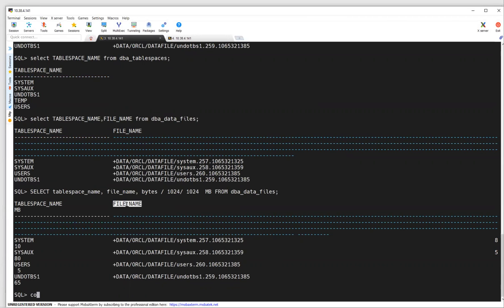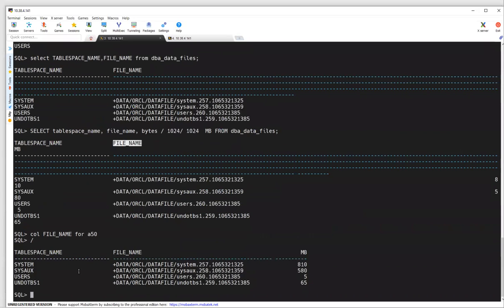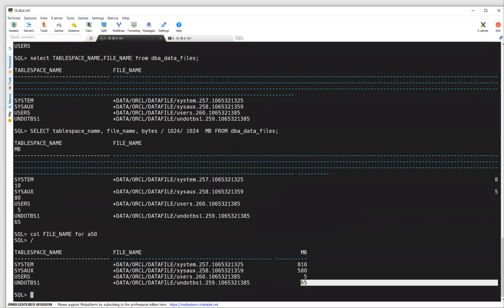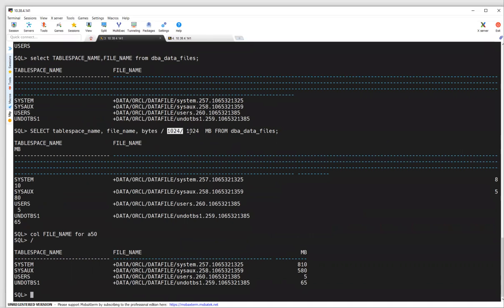You can format the column output — for example, COLUMN file_name FORMAT A50. If I query that again, you can see the tablespace names, files, and the MB sizes: 800 MB, 500 MB, 5 MB, 65 MB. You can divide the bytes column by the appropriate amount to list the sizes in KB or MB.